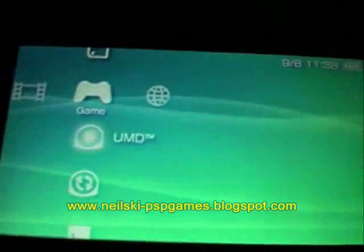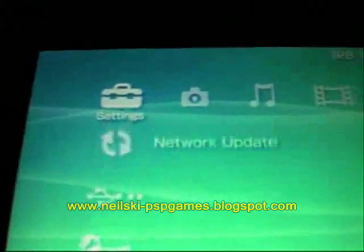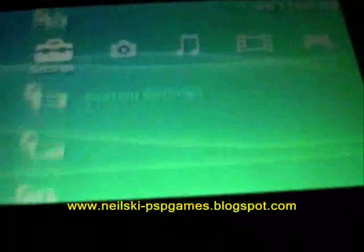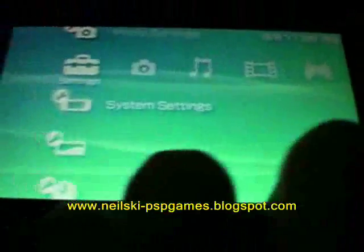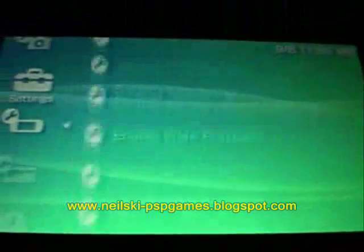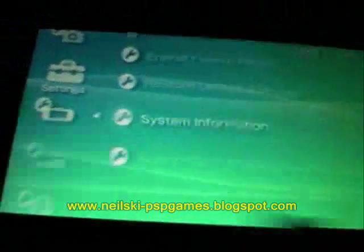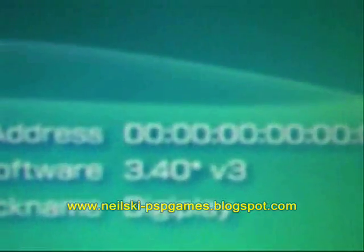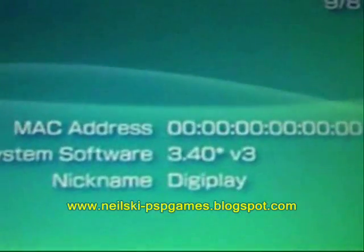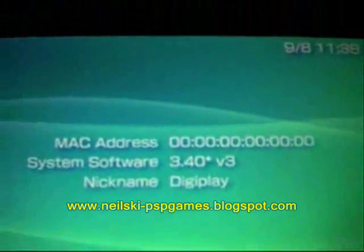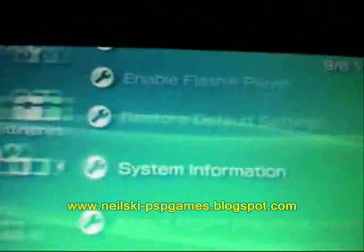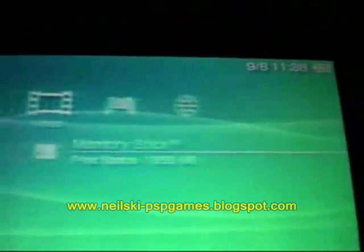Now go down to Game. This will only work if you have a PSP with custom firmware. In system information you should see a different firmware — I've got 3.40 OE version 3. You'll need a PSP custom firmware to run this application because it's known as homebrew.